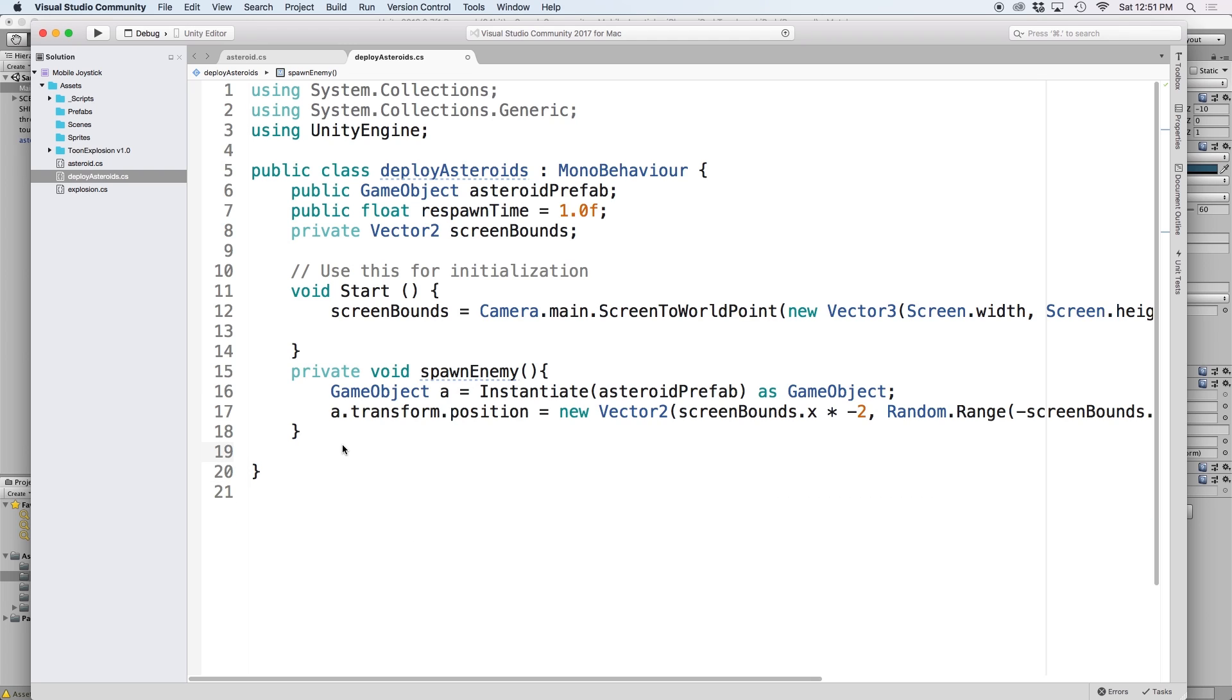For this, we will use a coroutine. Coroutines can look scary, but they're actually rather simple. I plan to discuss in depth how they work in a future video, but for now, just follow along with what I do.